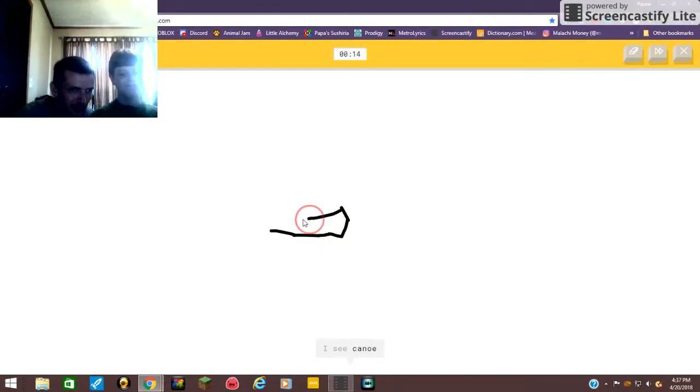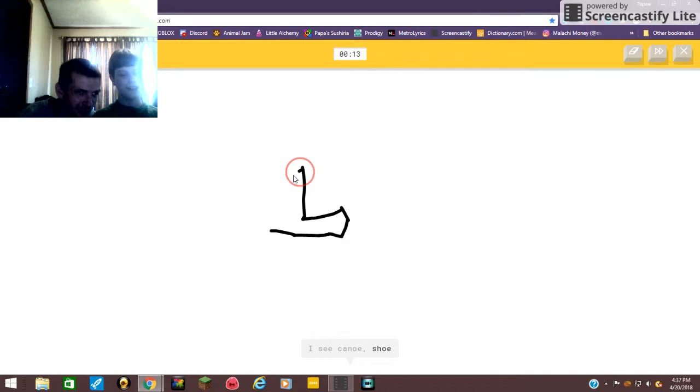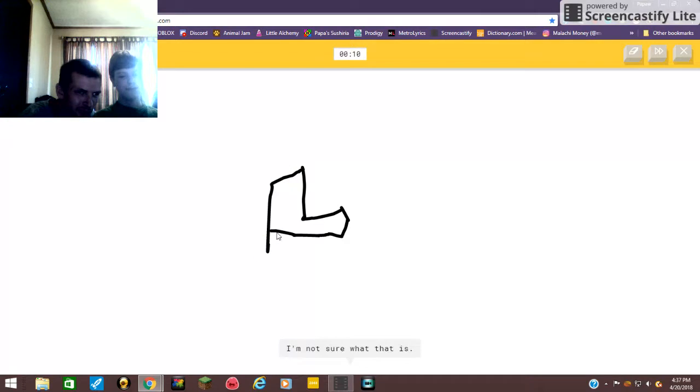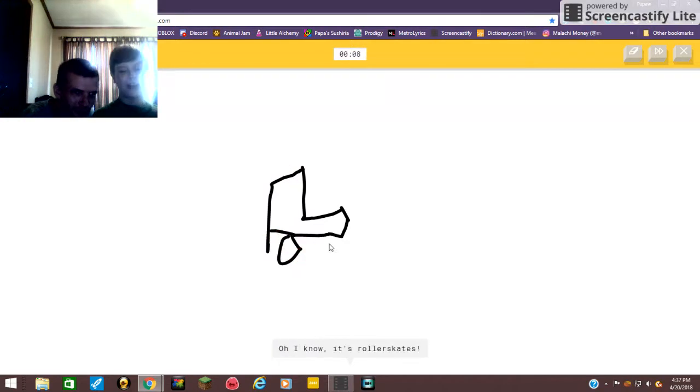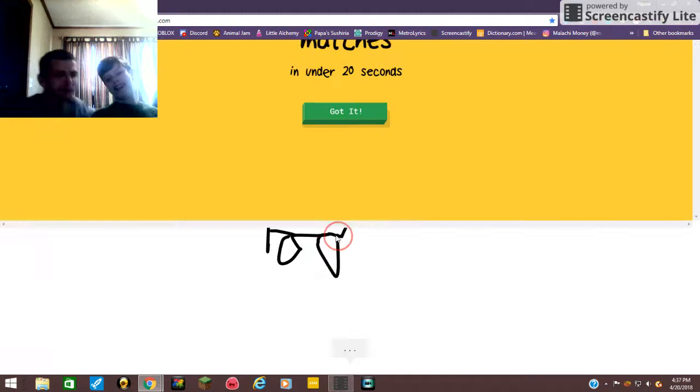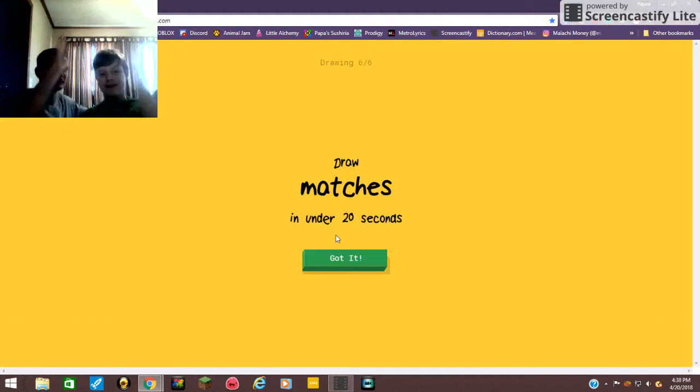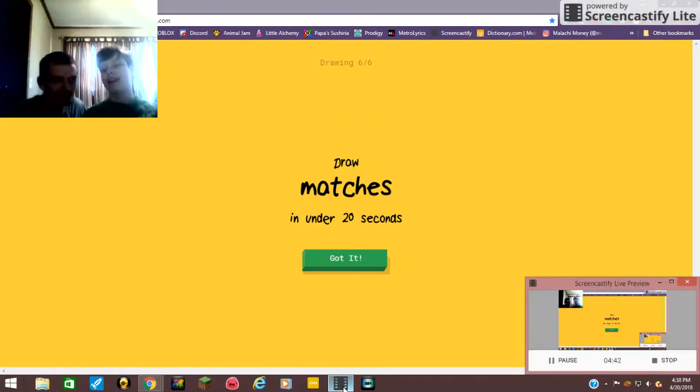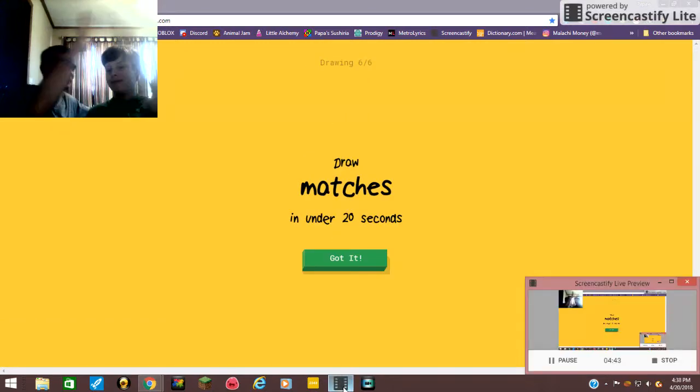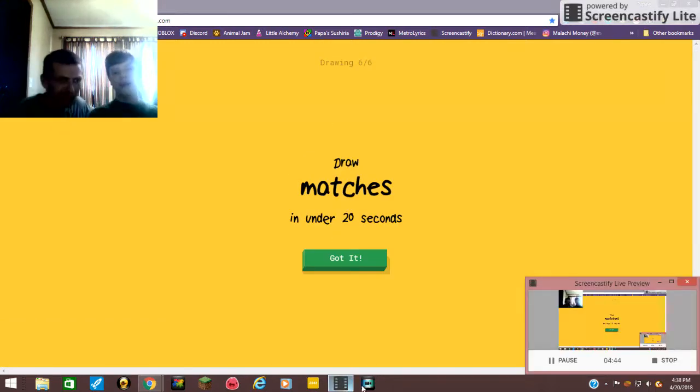Roller skates! I see canoe, canoe, or shoe. I'm not sure what that is. Oh you stumped it! It's roller skates. Nice job! That was a terrible high five, all right let's try that again. There you go.